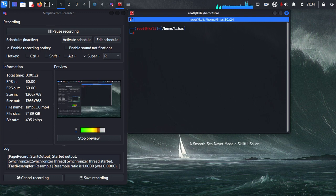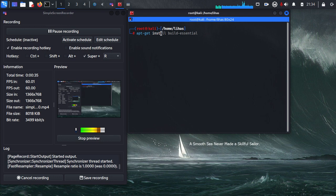Now, just type apt-get install redshift. Then hit enter.